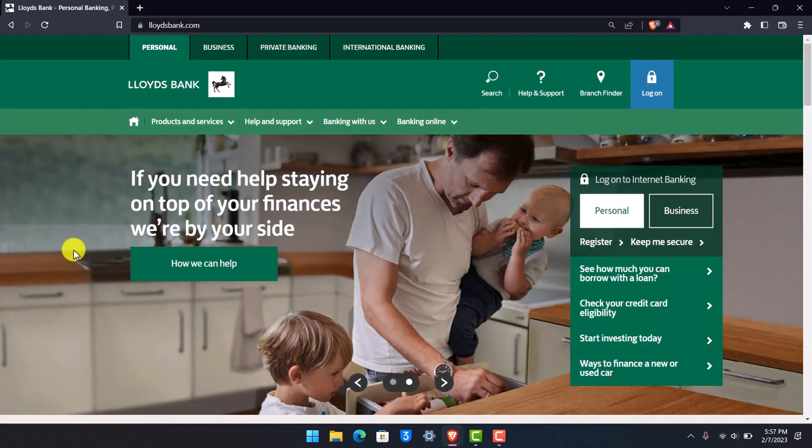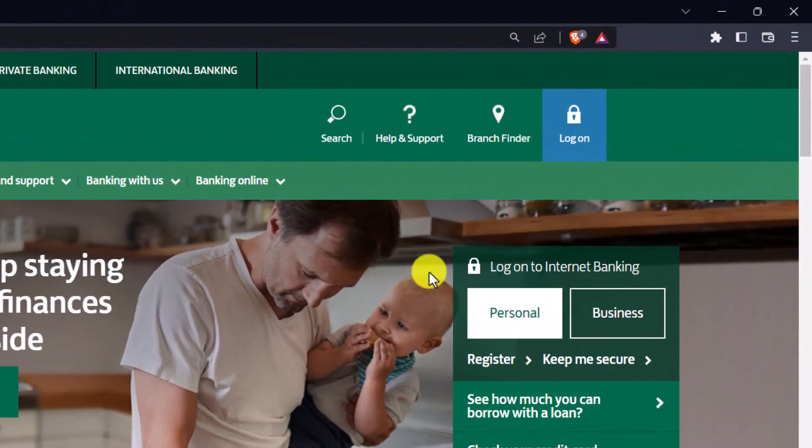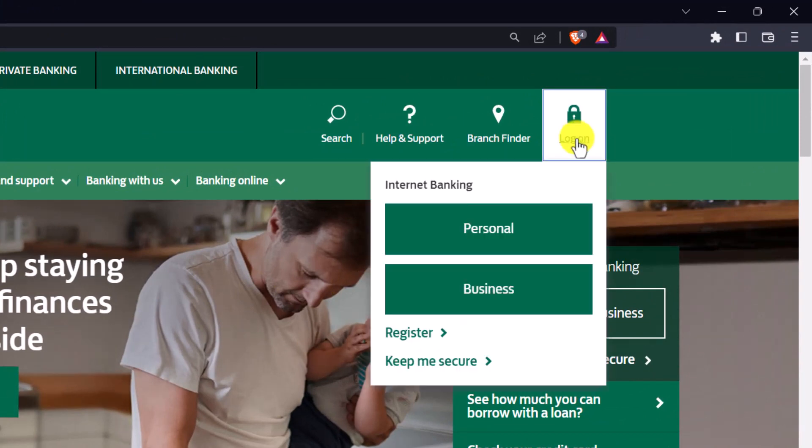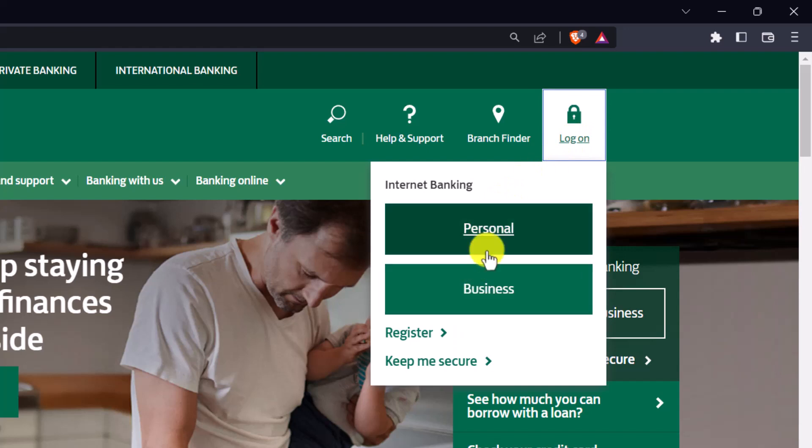After you reach the website, on the top right-hand side, you'll see the option called Log On. Click on Log On. You have two options to sign in to your internet banking: one is Personal and one is Business.